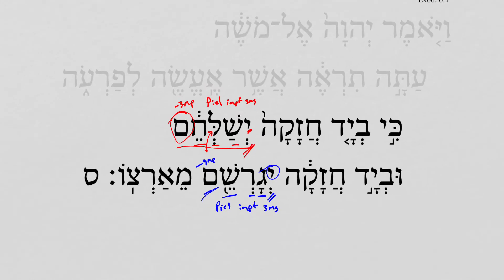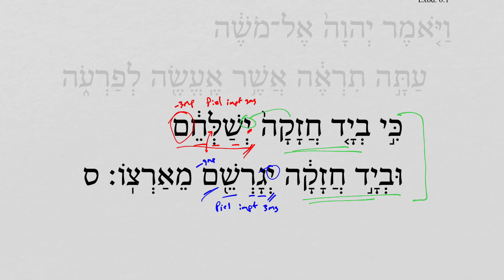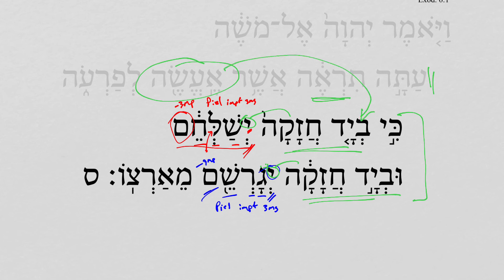Now let's make two observations about the structure here. First, we have the repeated phrase 'by a mighty hand, by a mighty hand.' Now if we were to just take these phrases in their own context, it would seem that the subject of 'by a mighty hand' would be Pharaoh — in both cases, he will drive them out by a mighty hand. But the larger controlling context is that the Lord says 'you will see what I will do.' And so really, the mighty hand is going to be the Lord's in both cases. It's by the Lord's mighty hand that Pharaoh will send them out and drive them out.